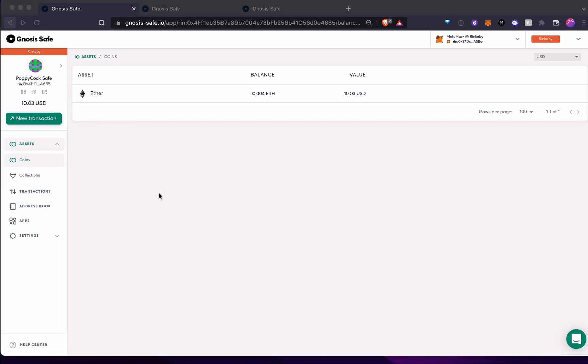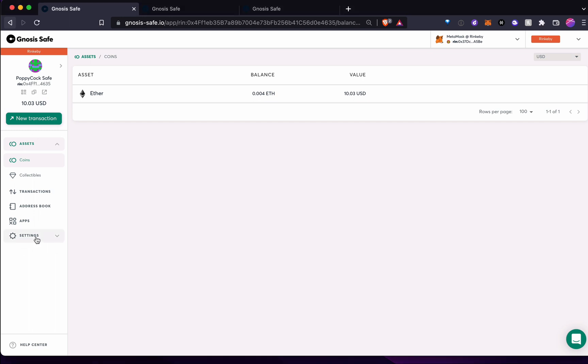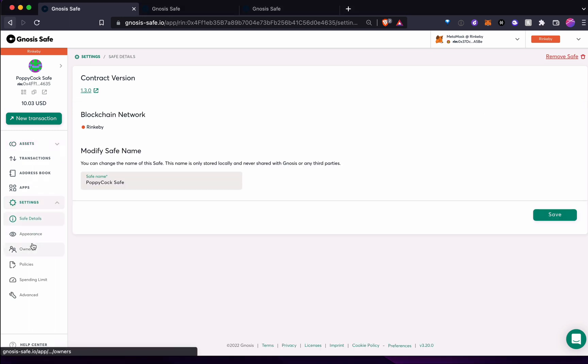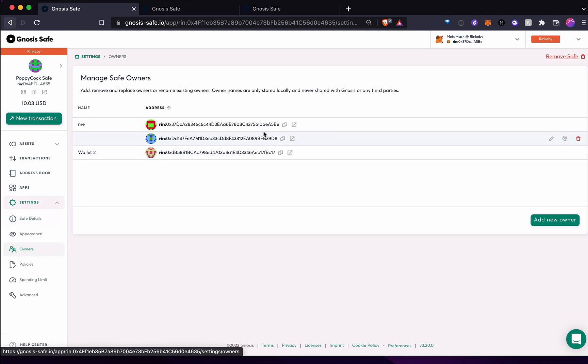Okay, so who are those multiple people that own this address? Well, actually, it's pretty straightforward. Just come to settings here and owners, and we will see there are three people, me and two other wallets that have access to this.